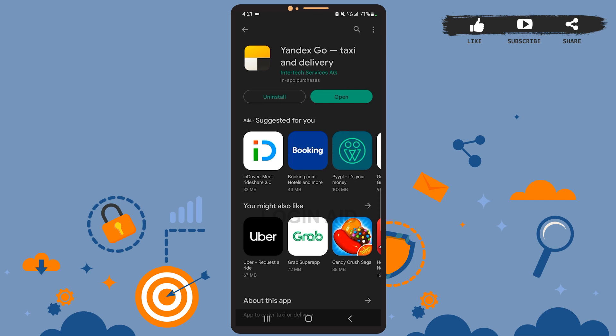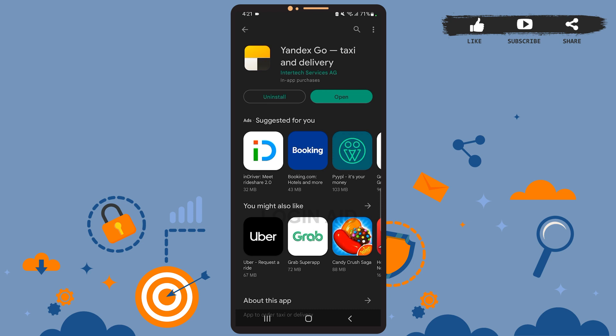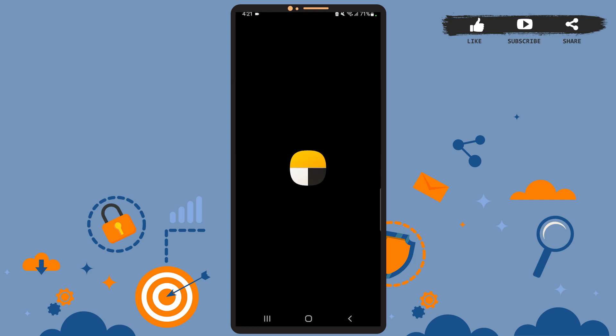Okay, the app has been installed. Now all you have to do is tap on the Open option and you'll be directed to the app. Then you can create an account and start using it. So this is it for the tutorial. I hope it was helpful, and don't forget to like the video and subscribe to the channel for further tutorials. Thank you.